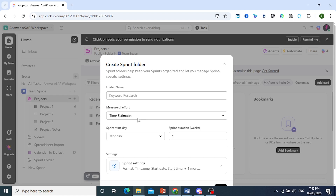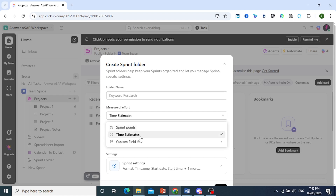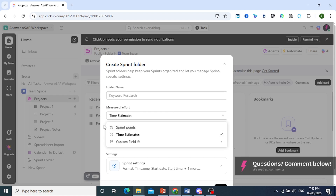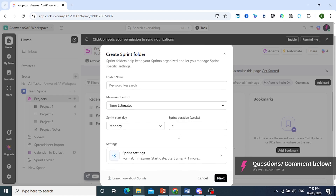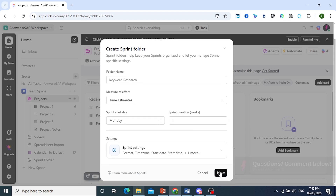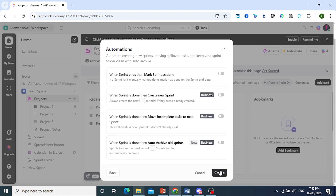The time estimate will be the measure of effort, or you can also set it to Sprint Points. The sprint start date will be on Monday. Let's have it last for one week and click on Next.